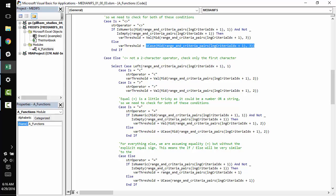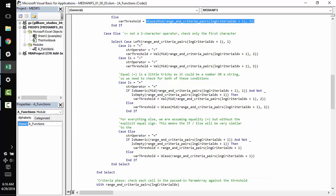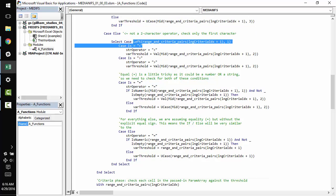So let's suppose that our user did not pass in a less than or equal to, greater than or equal to, or not equal to operator. Let's say they just use less than, greater than, equal to, or maybe even no operator at all. If that's the case, we open up another select case statement here.